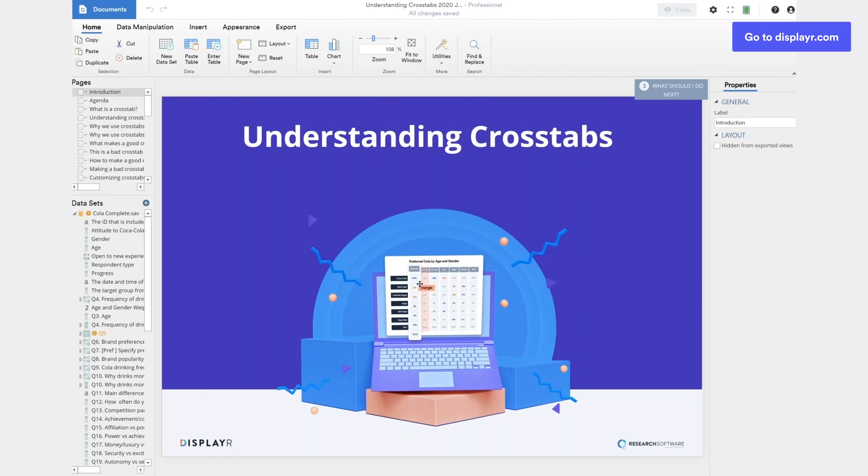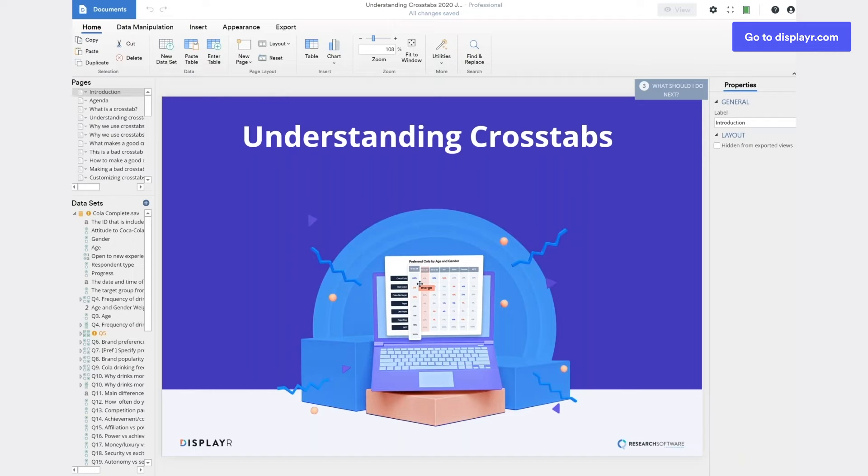This webinar is designed for people that are new to doing their own analysis. It focuses on when and how to use crosstabs in market research. Just in case you aren't aware, the crosstab is the workhorse for all survey analysis. It's the most used and the most useful tool in the entire market research survey analysis toolbox.